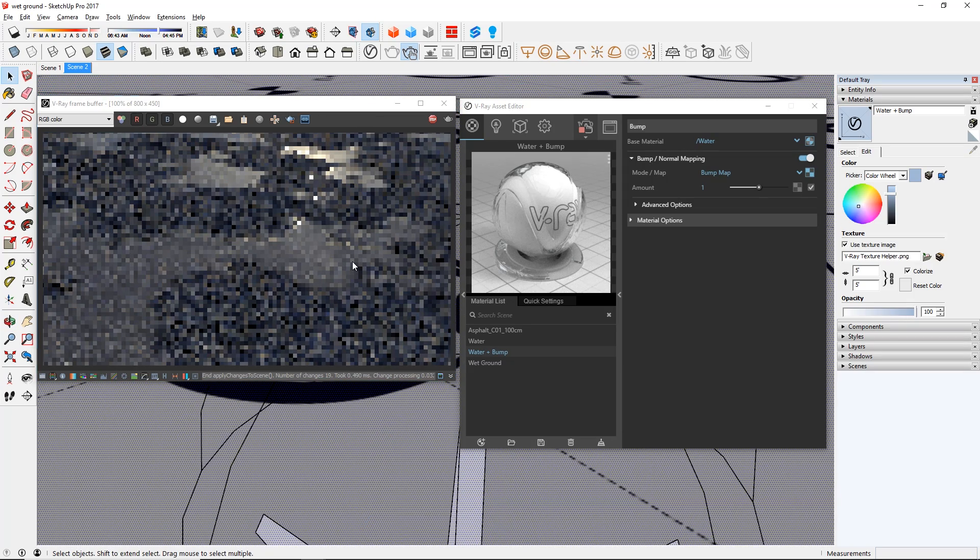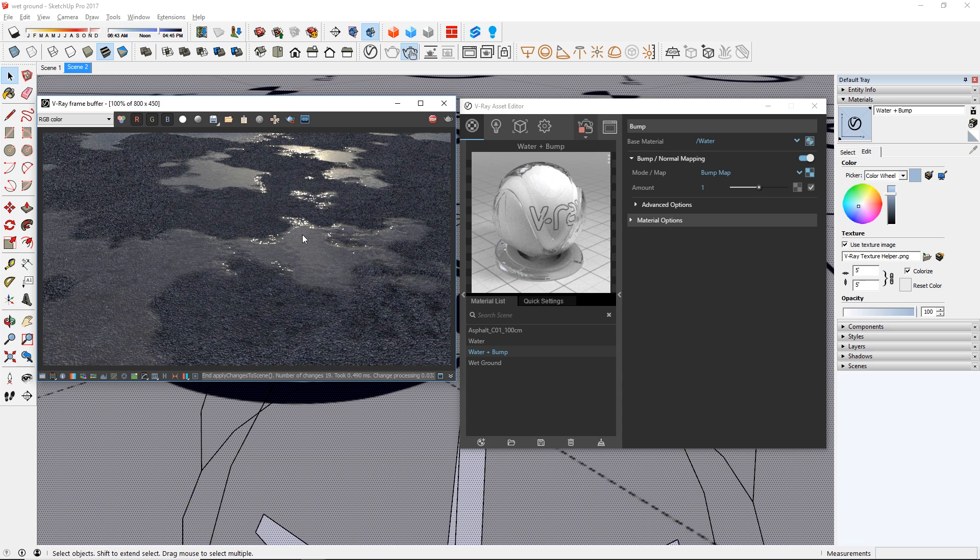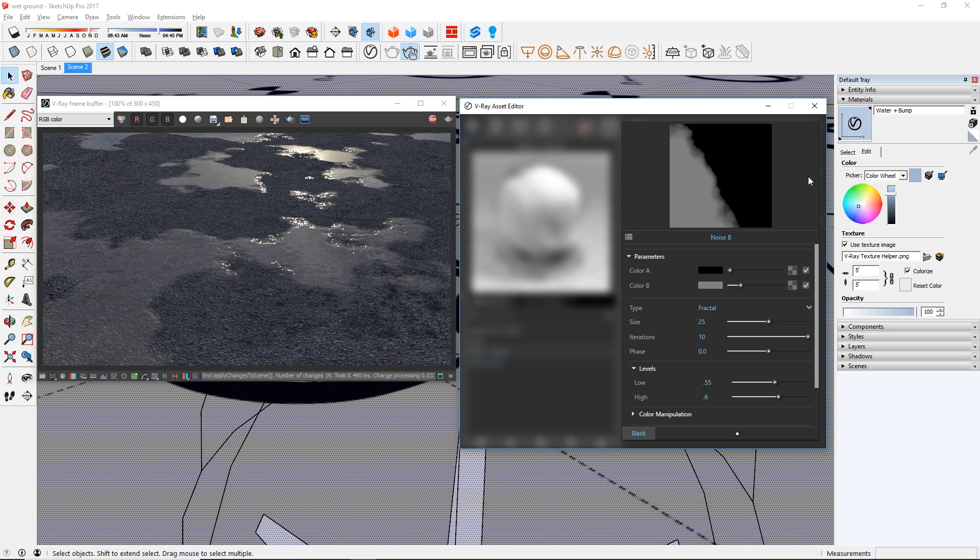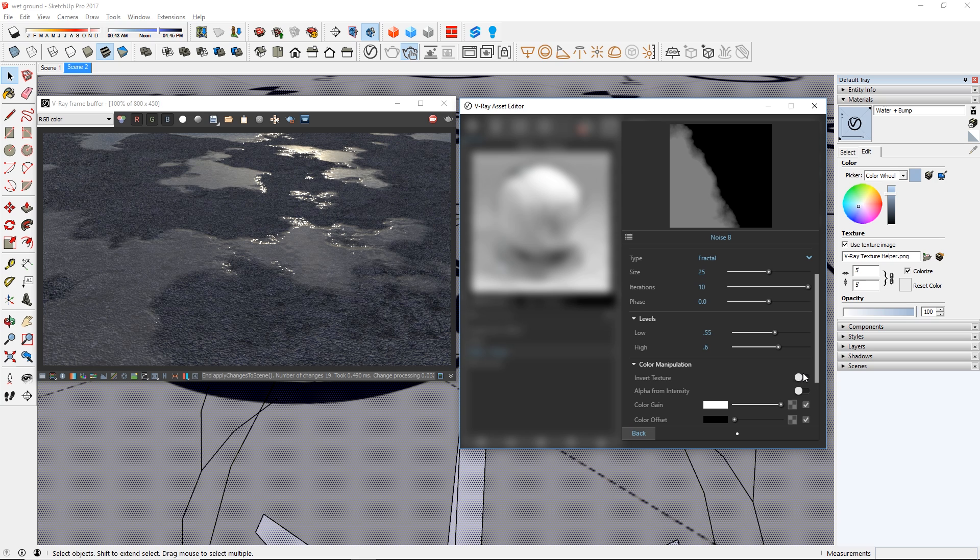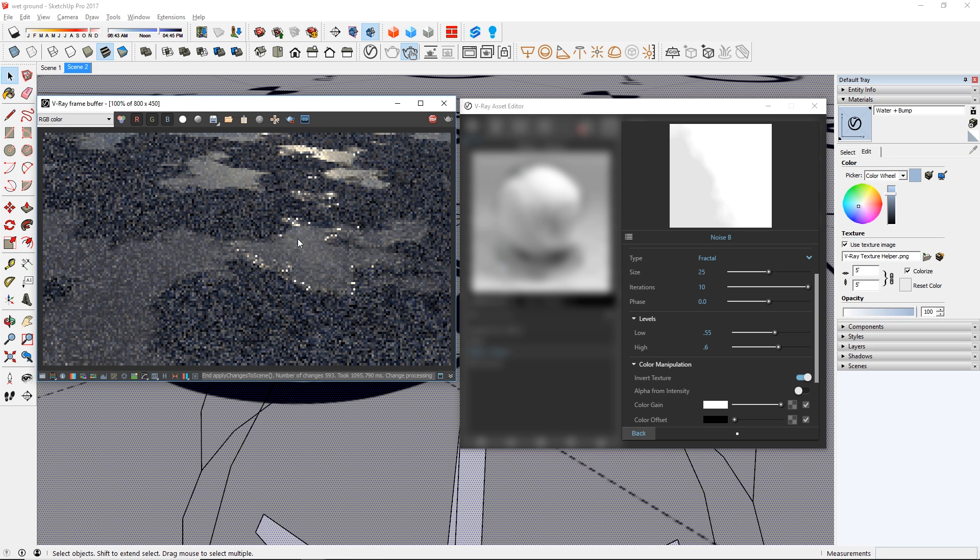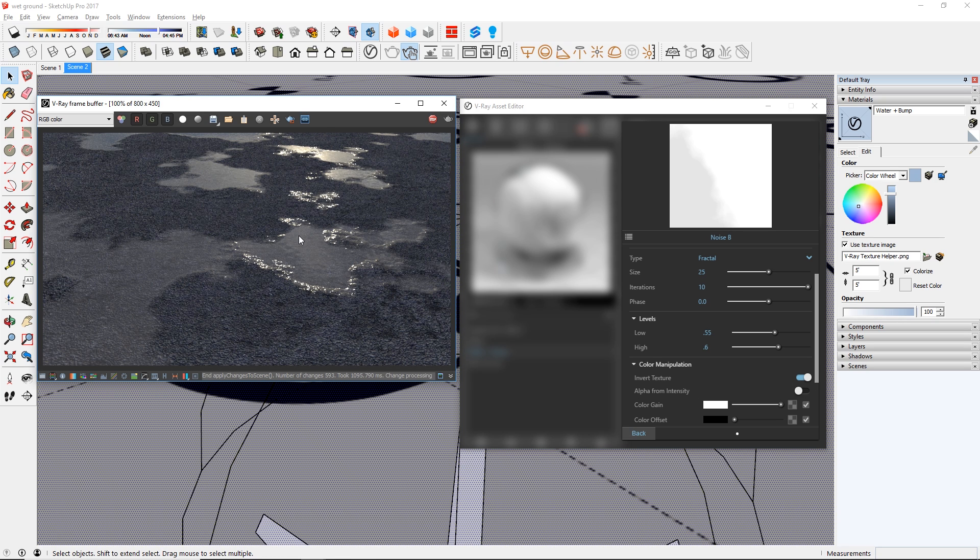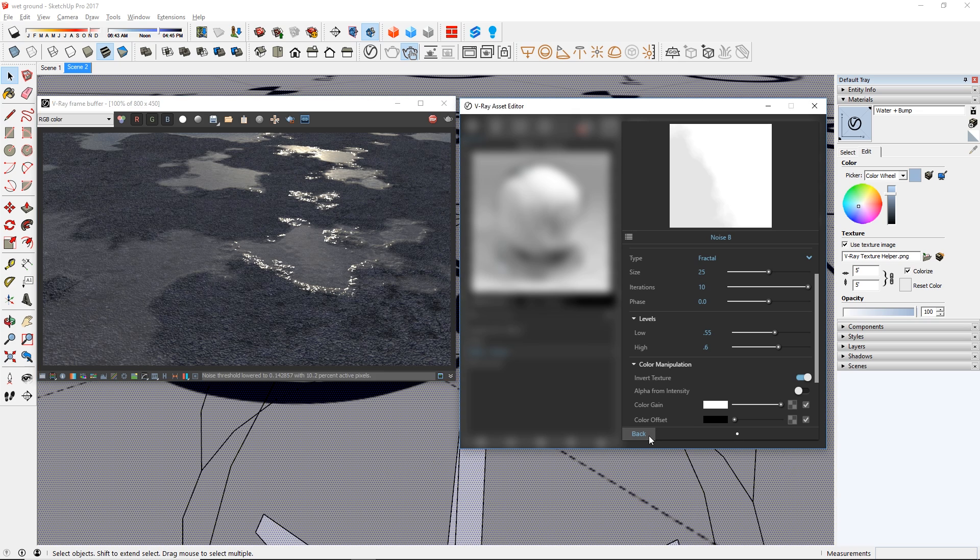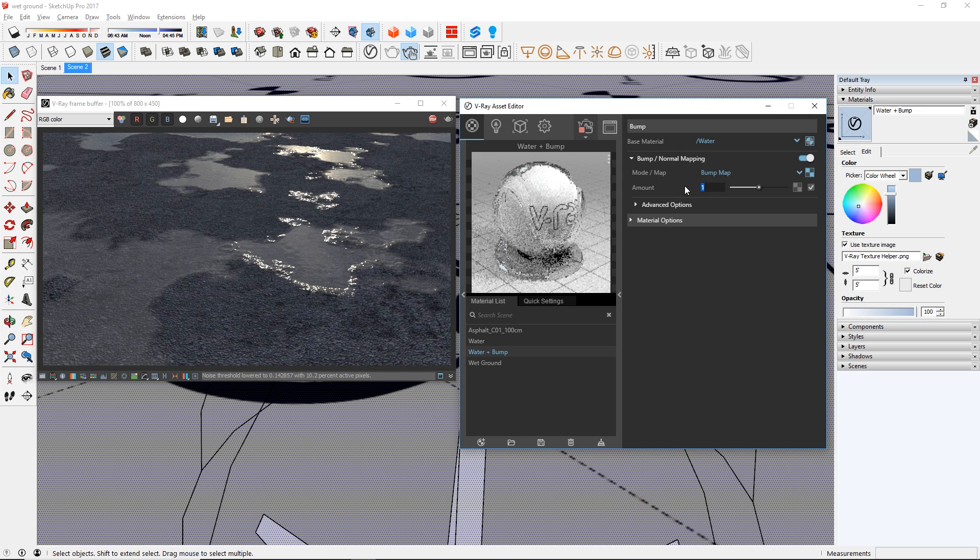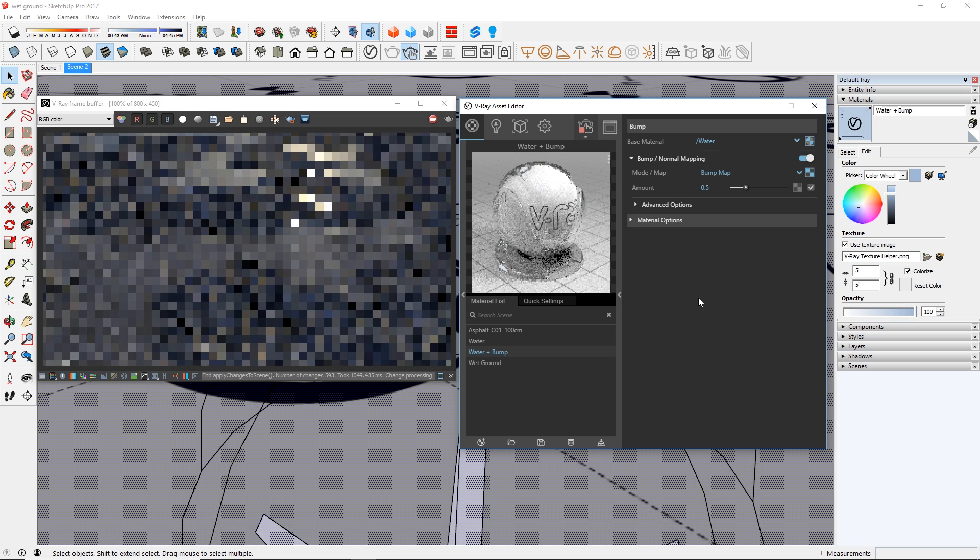However, the water is protruding upward and that's not what we want. So go into the bump map and go down here to Color Manipulation and invert the texture. There we go. Now the water spots look like small ponds of water on our asphalt ground. You can also reduce the amount with this slider here. And there you go.